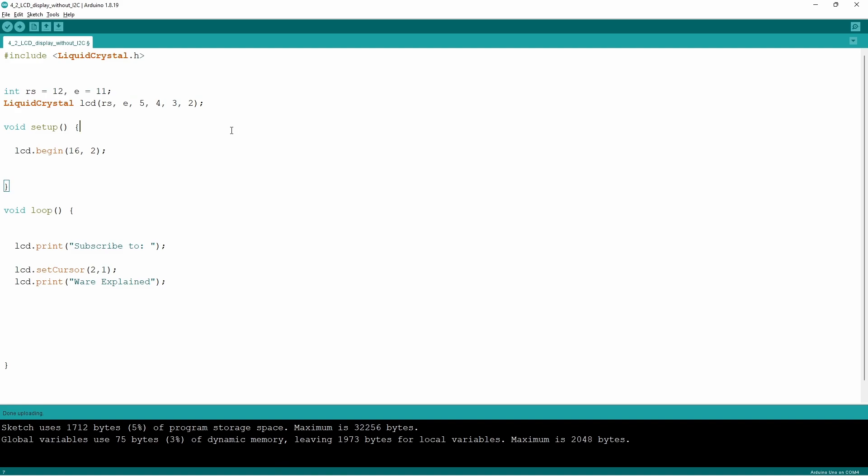In this case we are using the pin 12, pin 11, 5, 4, 3, 2, which is all the pins that transfer data to the LCD monitor. Now I have replaced pin 11 and 12 with rs and e to show that we can use variables within the liquid crystal LCD command.